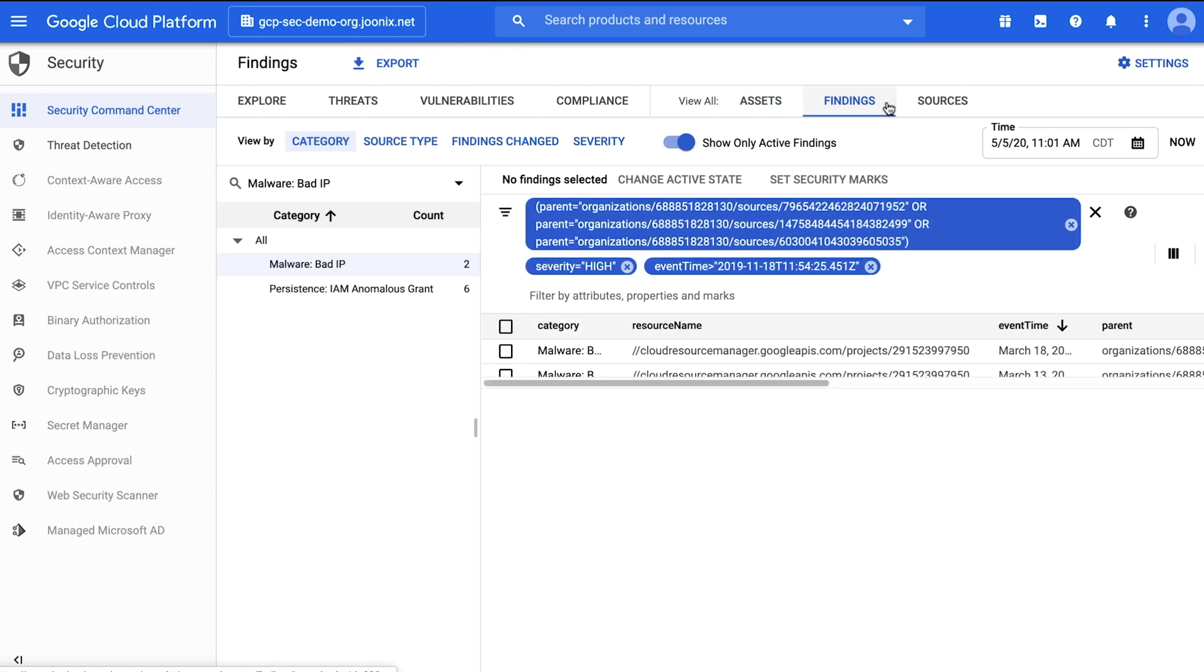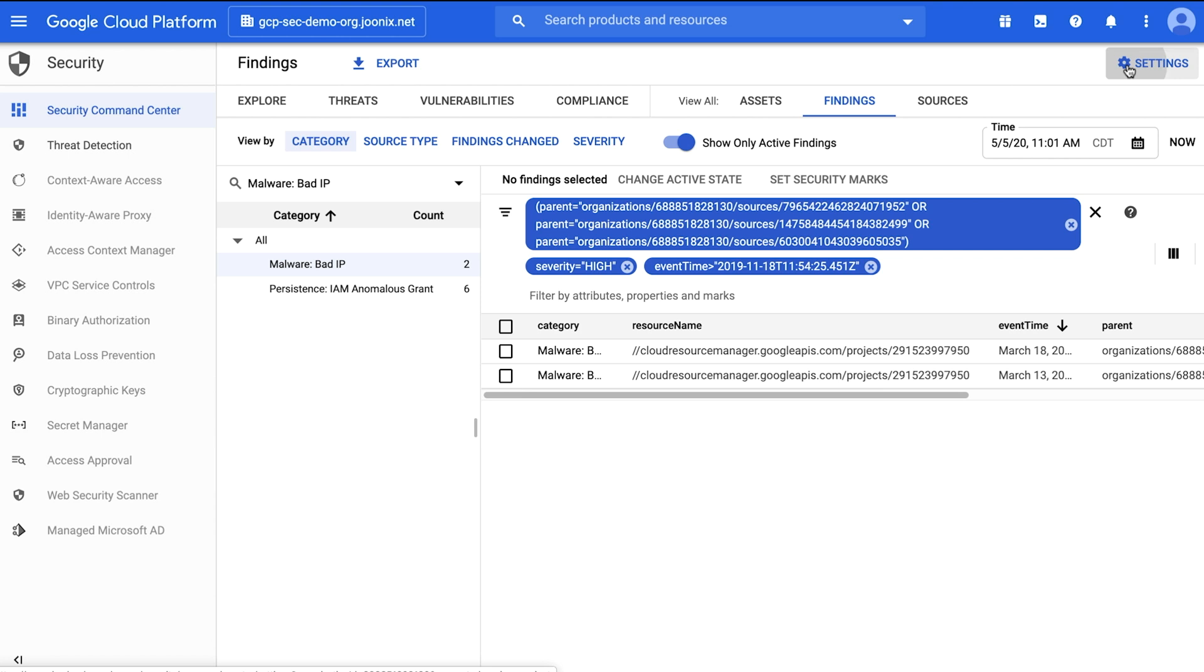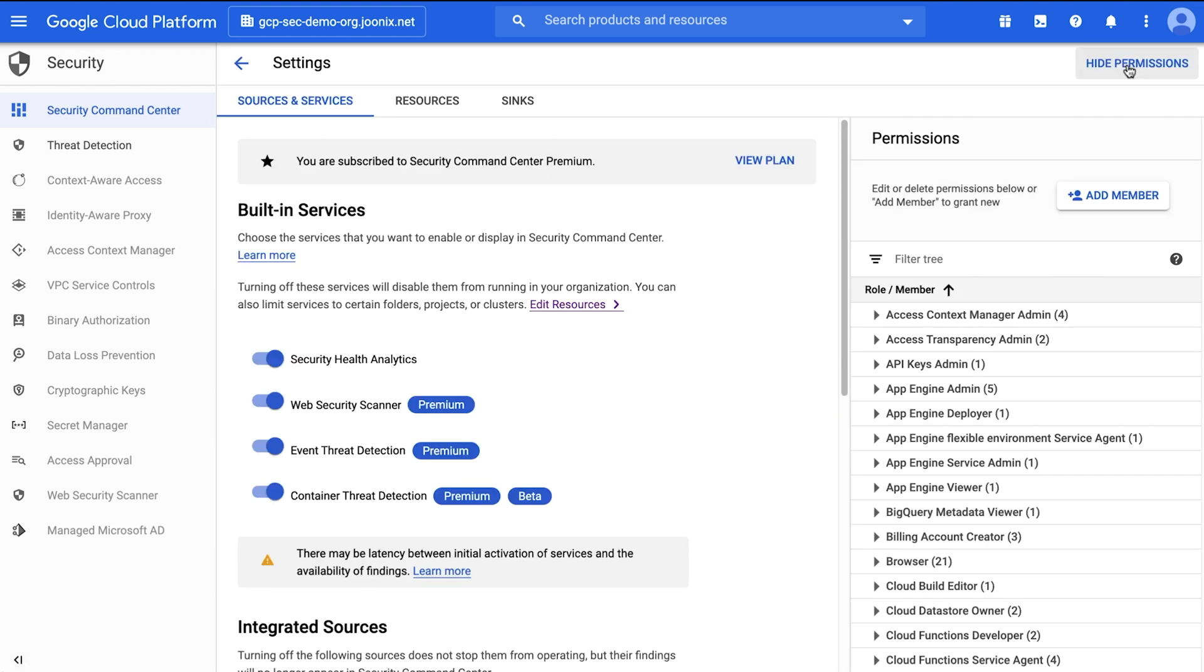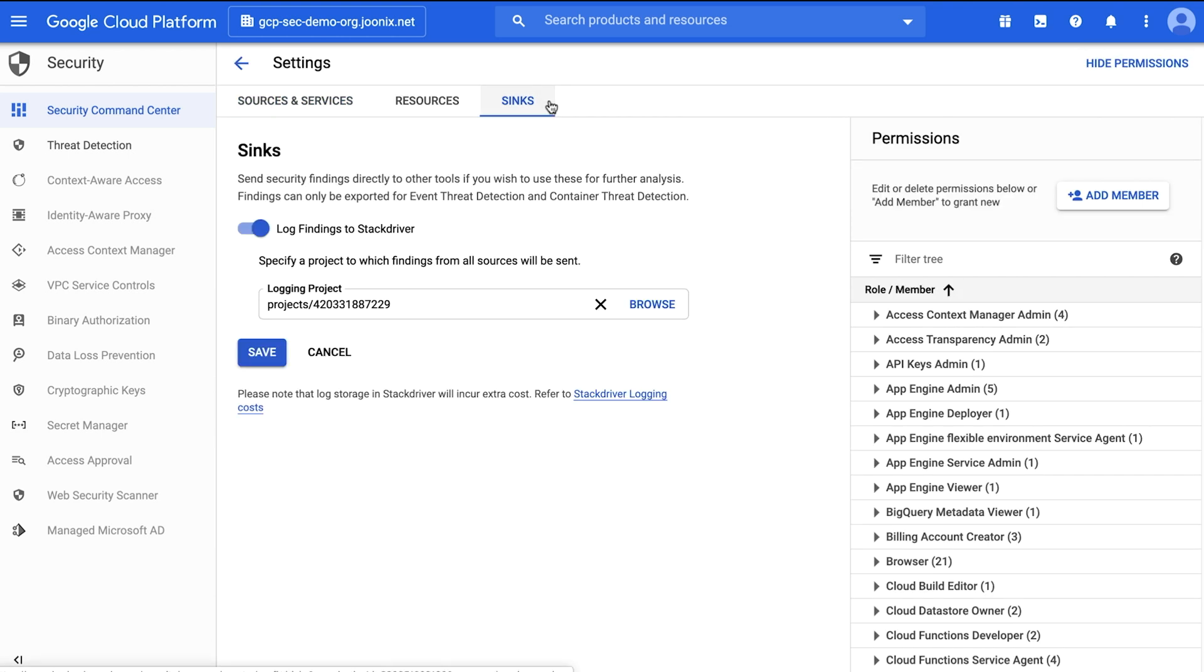You can also have Event Threat Detection and Container Threat Detection findings automatically logged to cloud logging. To enable, navigate to settings and click on the syncs tab where you can turn on this service. Congratulations, that's it. You're set up to start using Security Command Center.